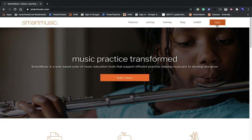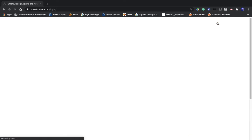Click the login button on the top right. And you're going to want to choose new Smart Music, the one on the left.